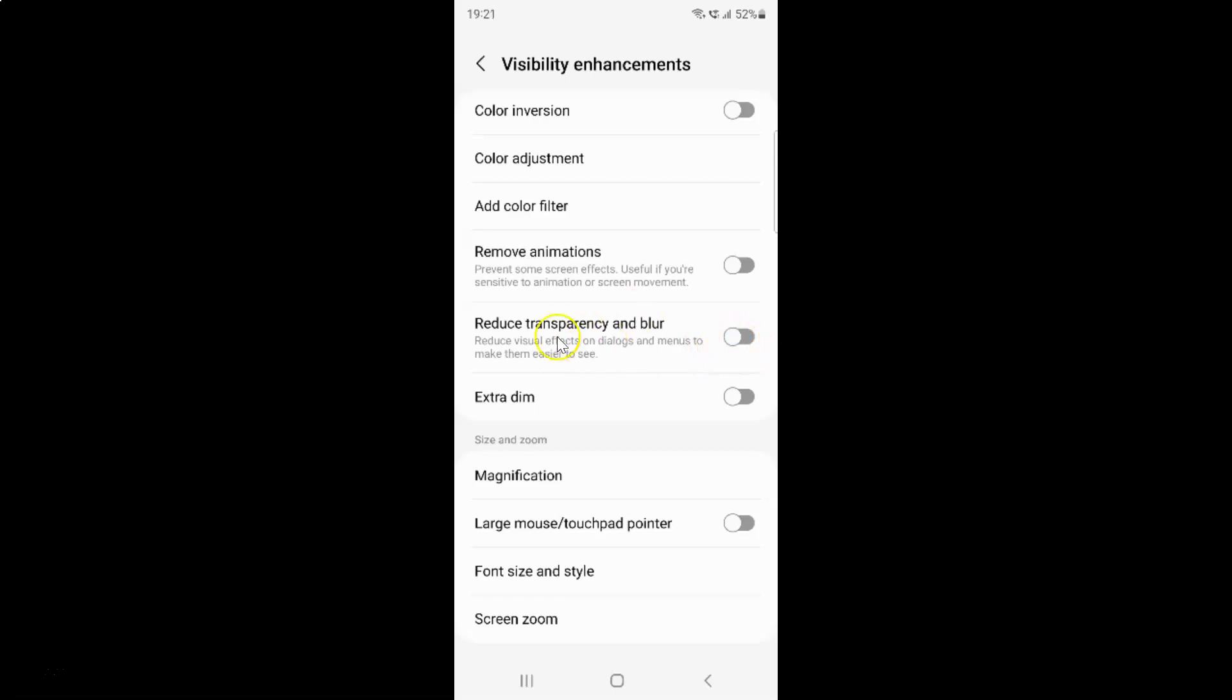And you can see guys, it's now disabled. So just select the option that you want. So I want to enable reduce transparency and blur.